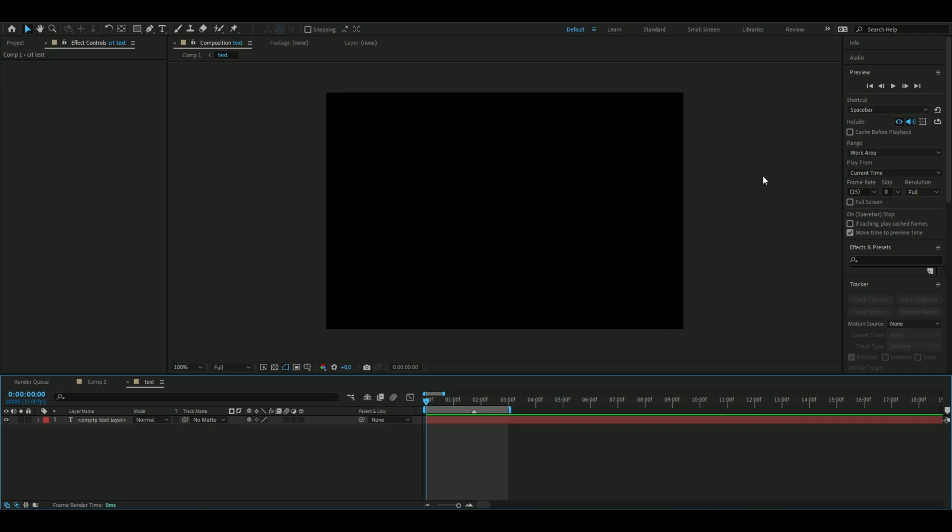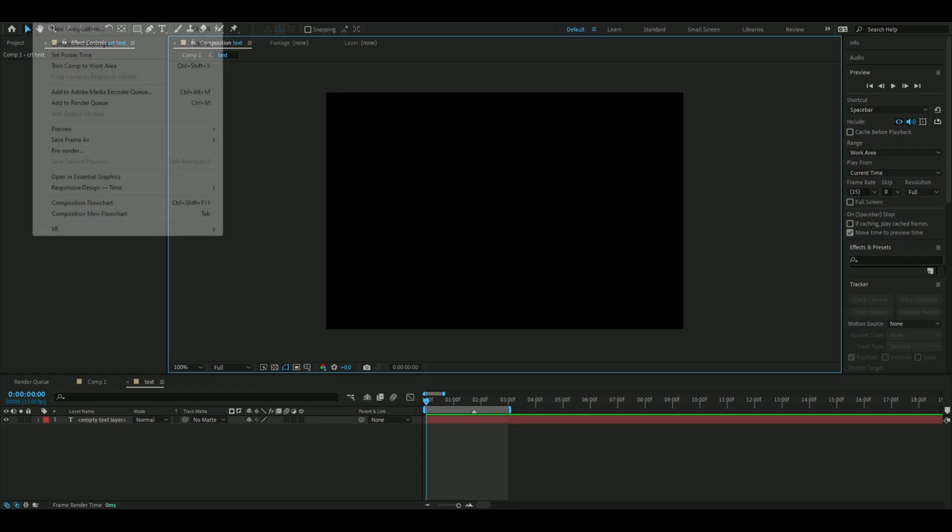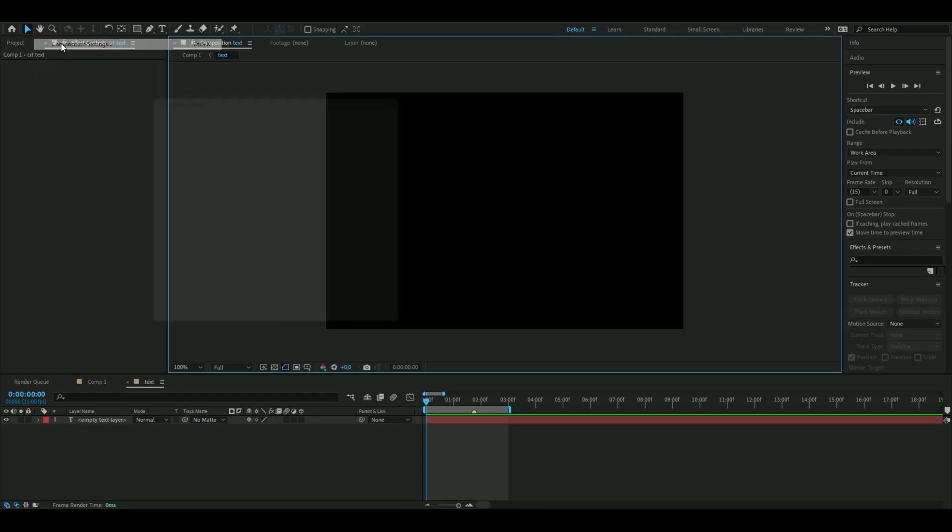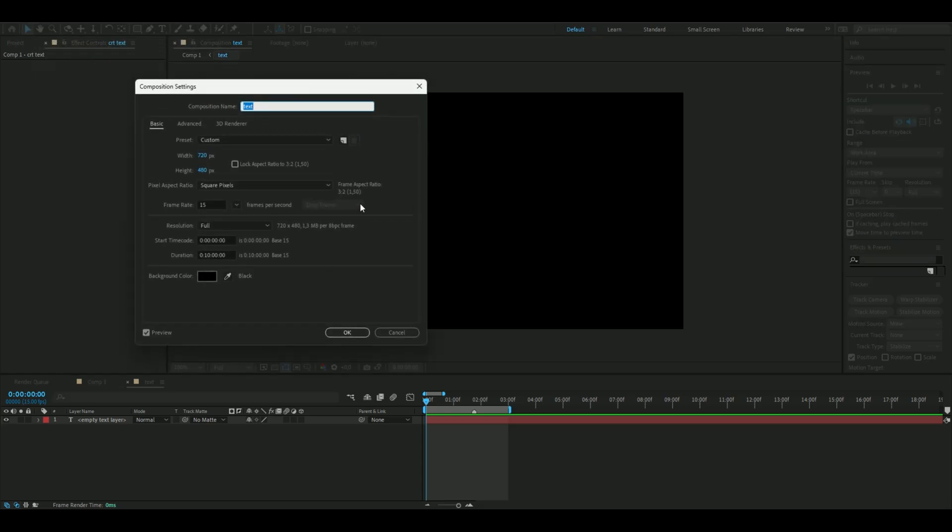The first thing we're going to do is change our composition settings. We're going to start by opening up the settings here. These are the settings I'm using: the width is 720 pixels, the height is 480 pixels, and I use 15 as the frame rate.